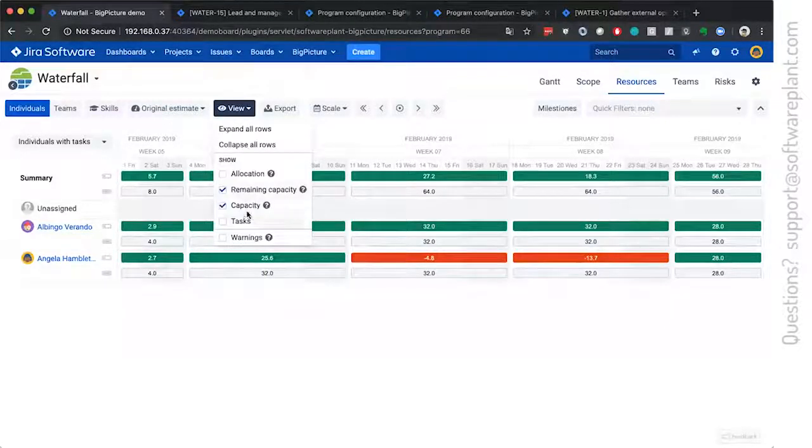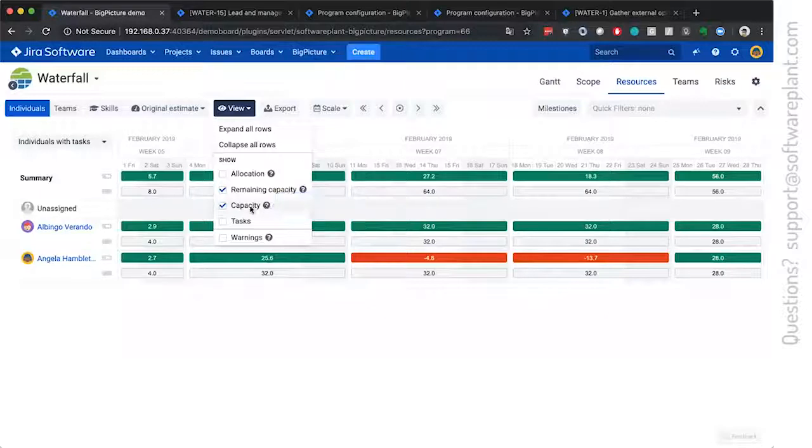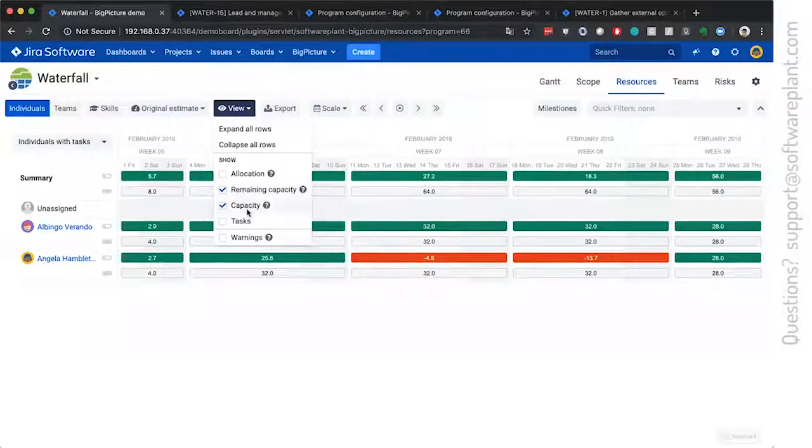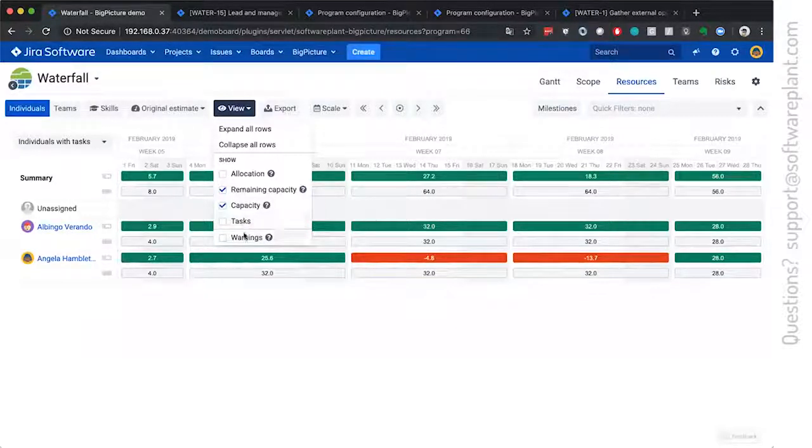And there is also the possibility to show the capacity. This shows you this gray row, where you see numbers, which show you what is the possibility to fill it up to.